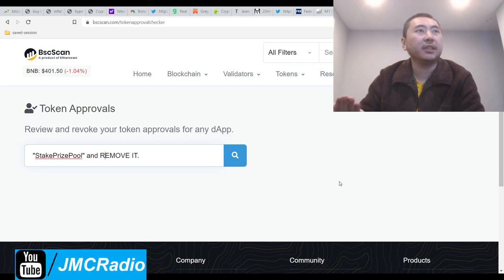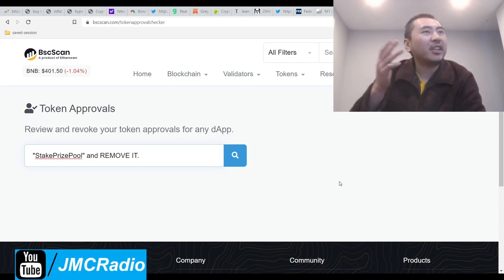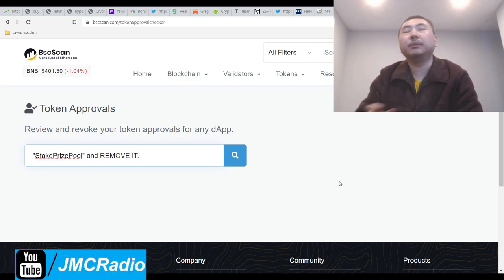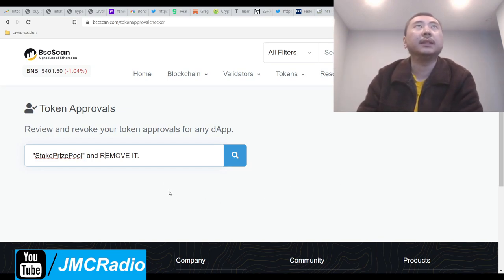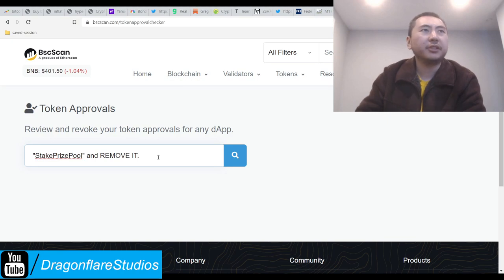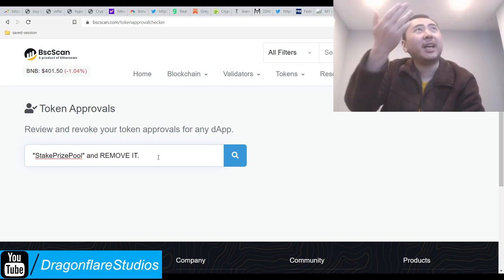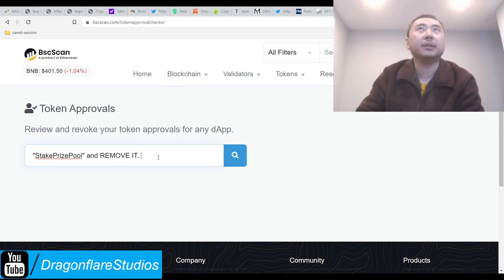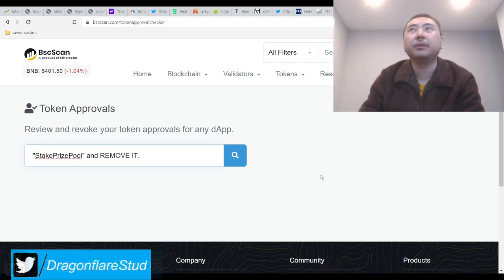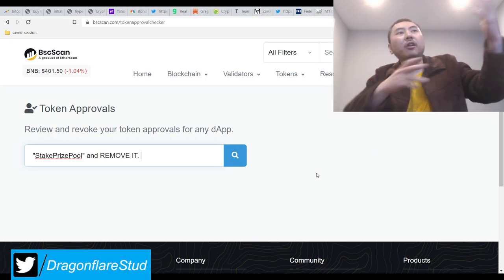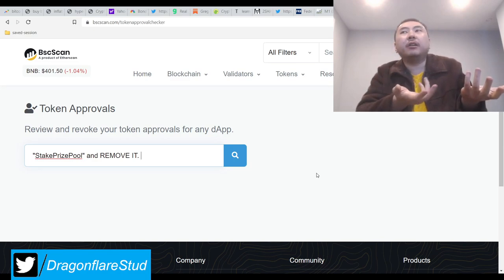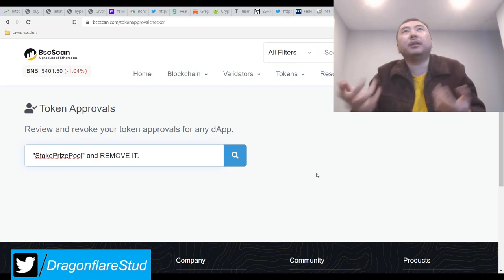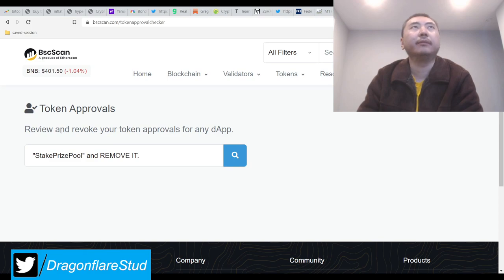So just remove this. You can also use Unrekt but believe it or not I like this better because if I use Unrekt V2 whatever the stupid URL is, it's all like contract addresses. I don't know what I'm revoking. I need the actual text name of what I'm revoking. So this is way better because it actually tells you what you're doing.